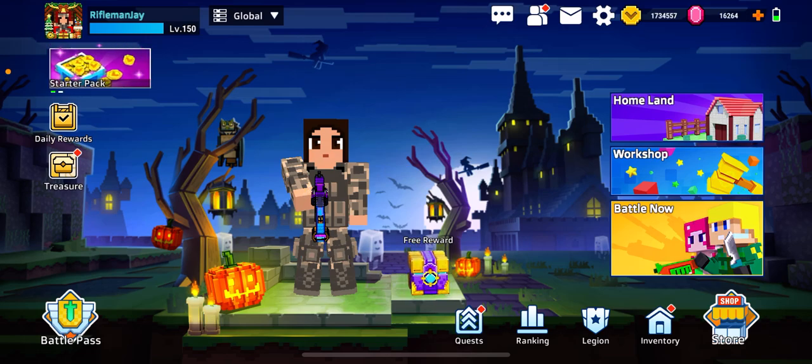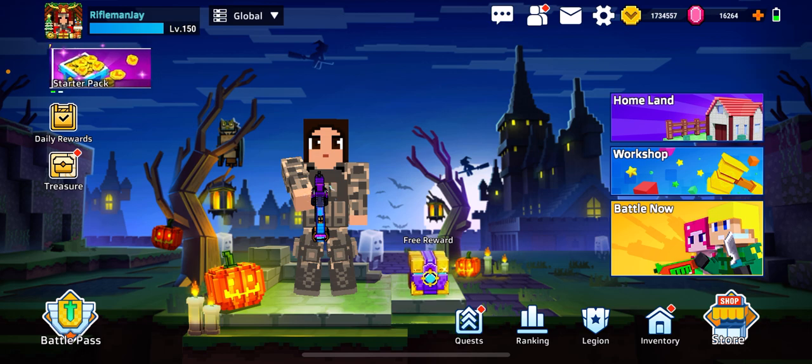Hello, my niggity-nug-nogs. This is Rifleman J, founder and CEO of Rifleman Studios.